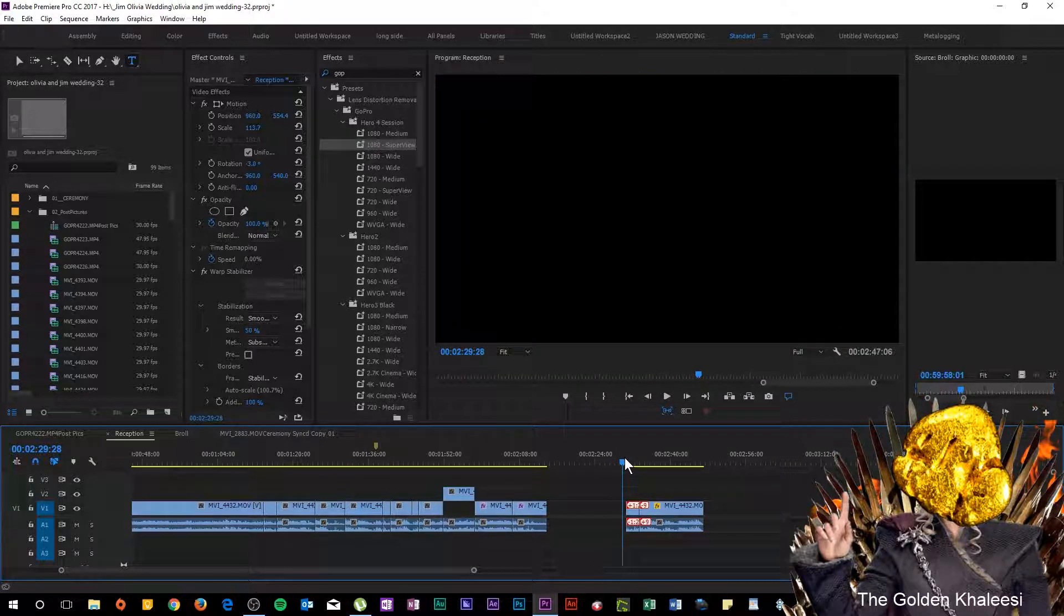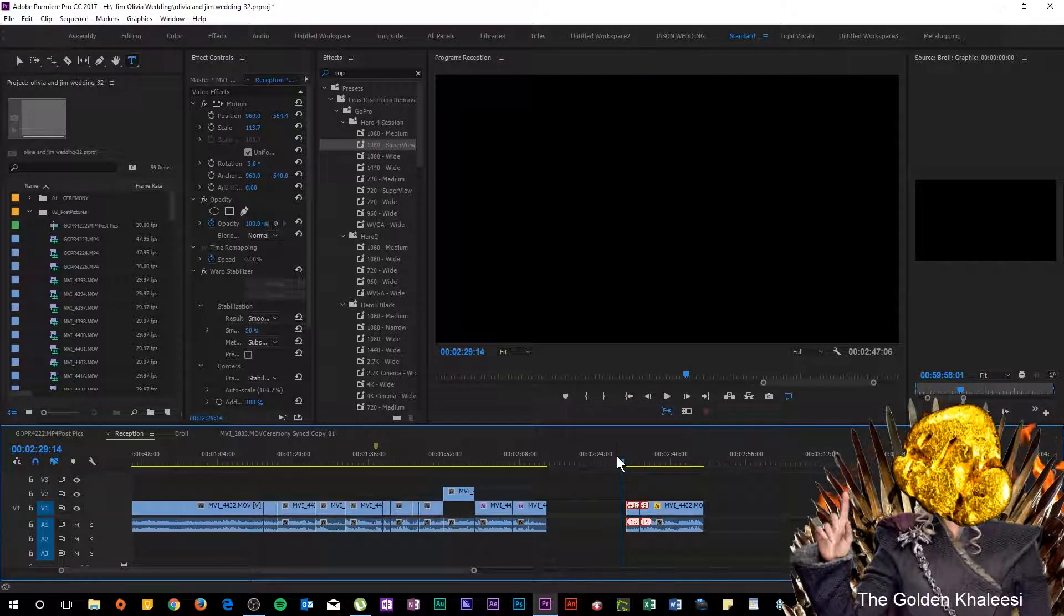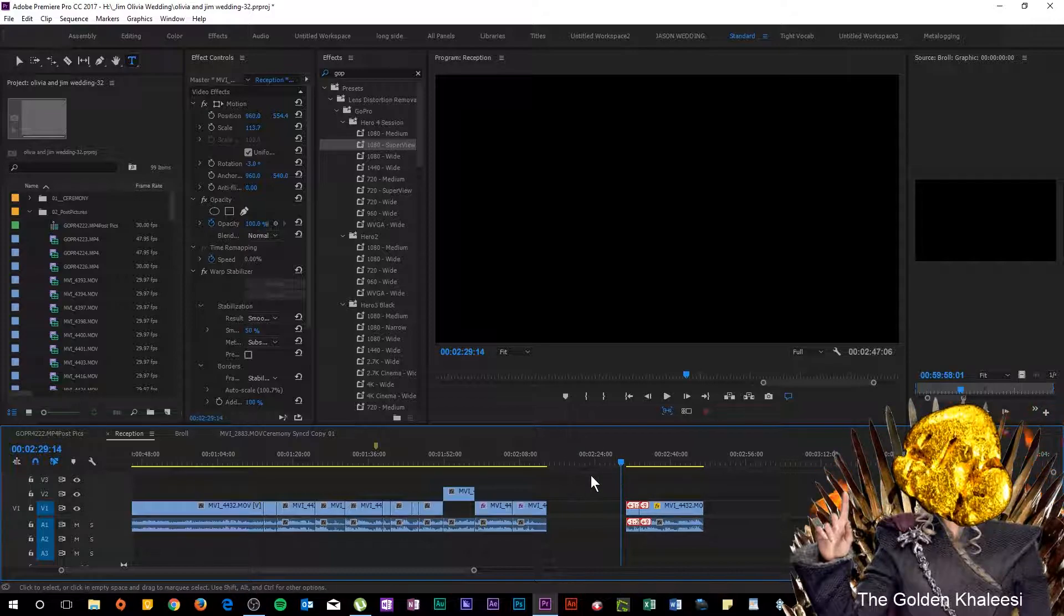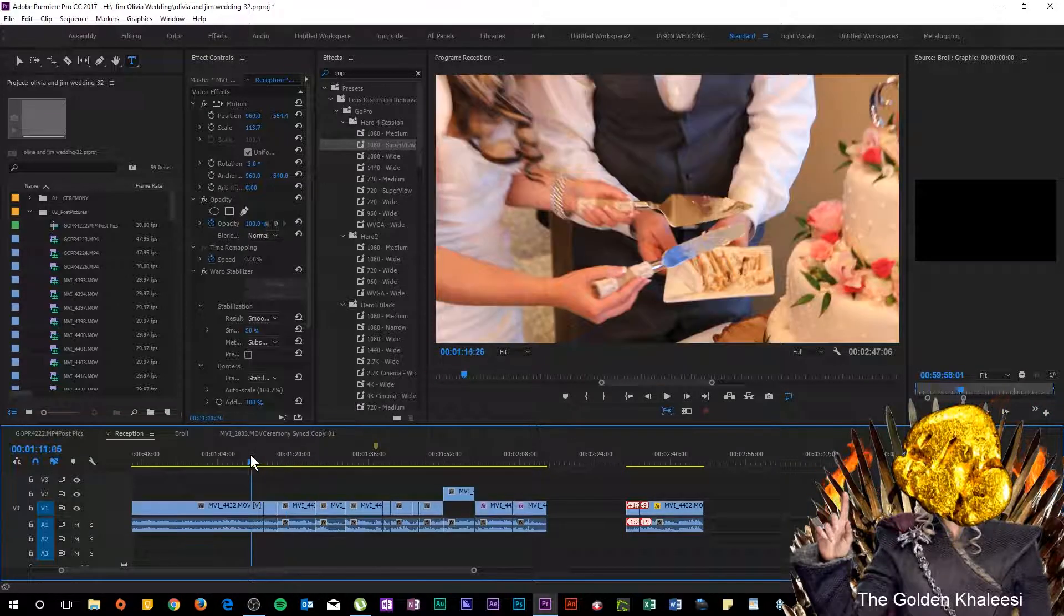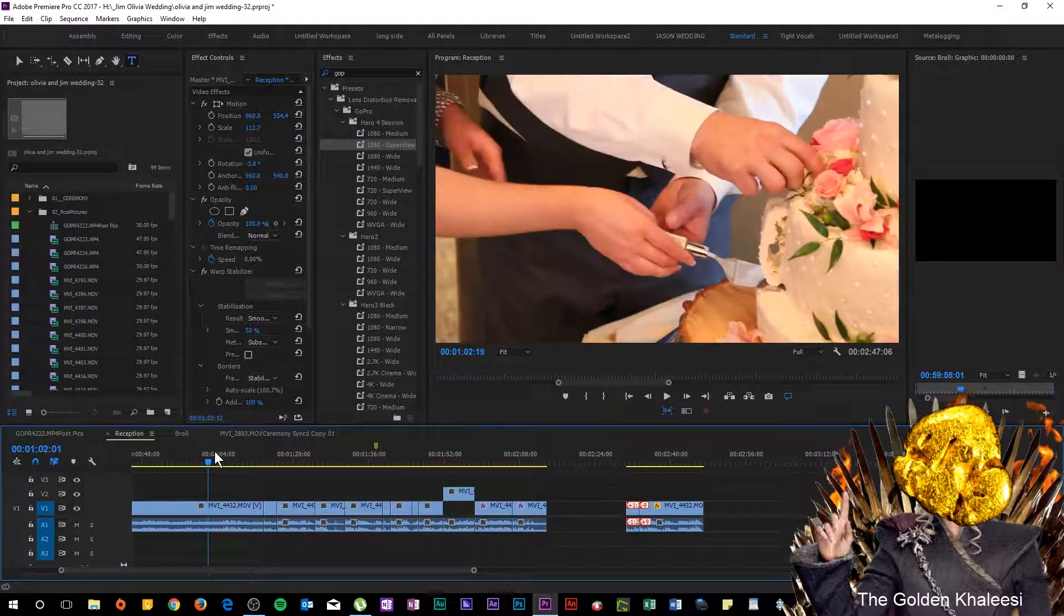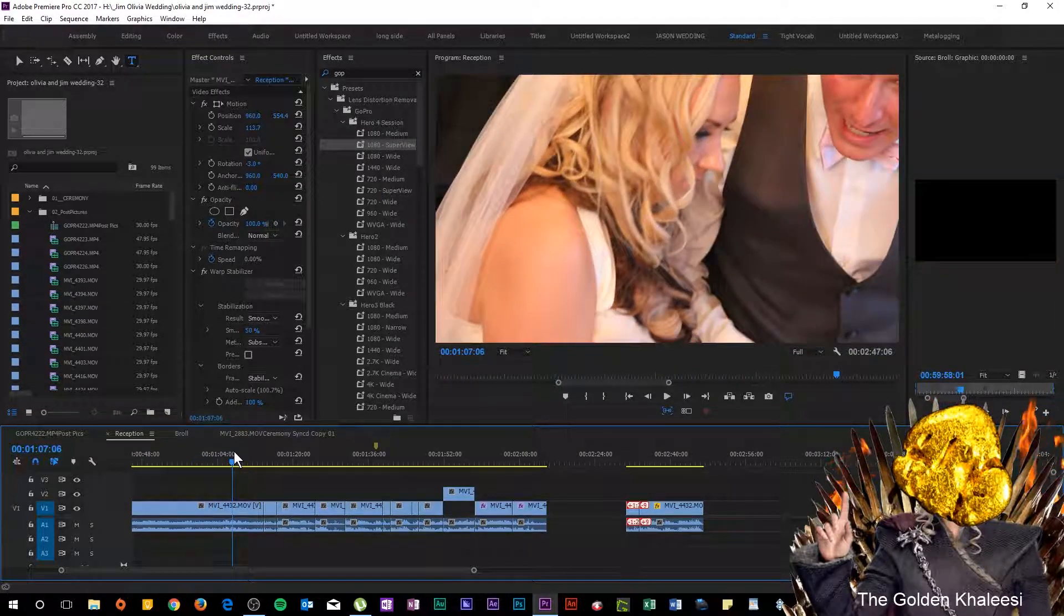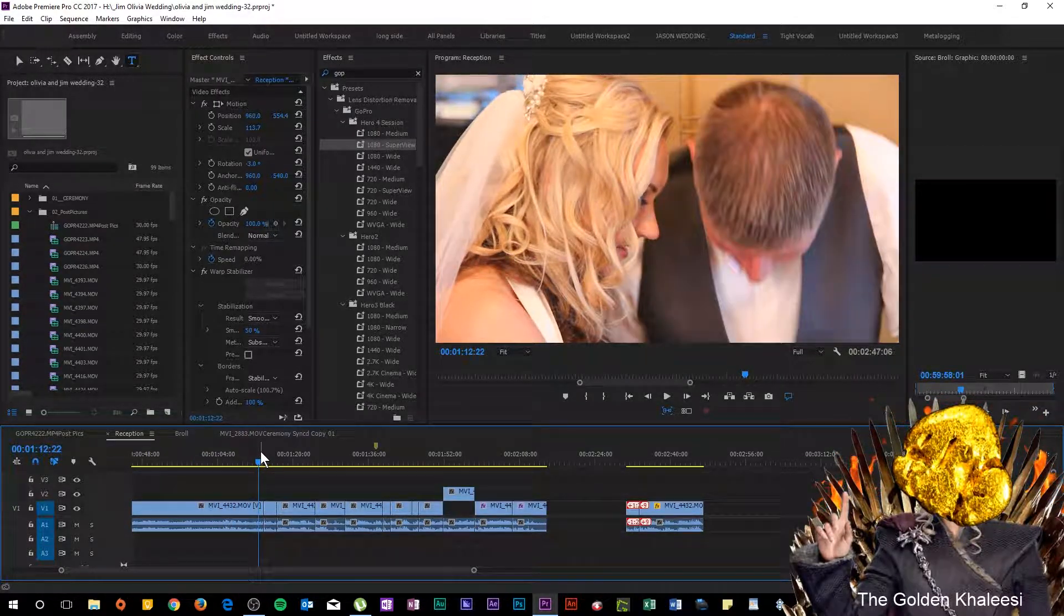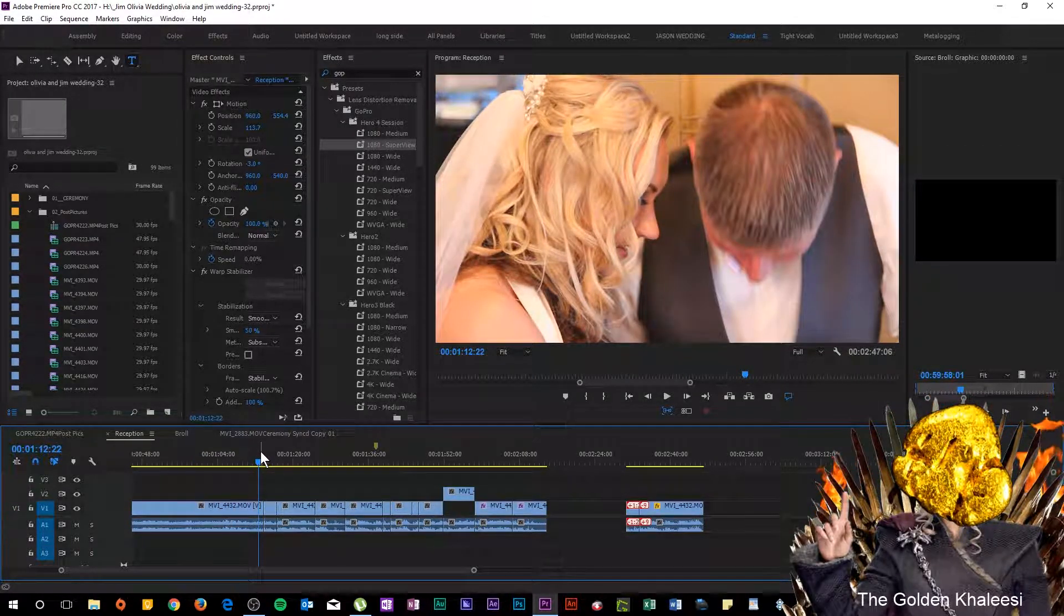So it's important to get a nice close-up, maybe a two camera setup so you can get some of these angles.